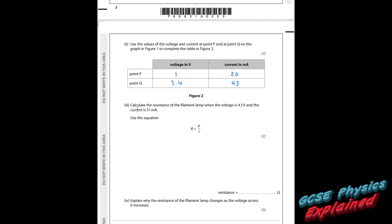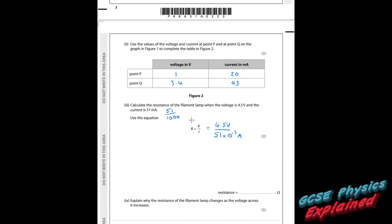Part 3. Calculate the resistance of the filament lamp when the voltage is 4.5 volts and the current is 50 milliamps. Just need to pop the numbers in. So 4.5 volts divided by 51 milliamps. Remember that's 51 times 10 to the minus 3 amps, because a milliamp is a thousandth of an amp — so you divide 51 by 1,000, or equivalently 51 times 10 to the minus 3.